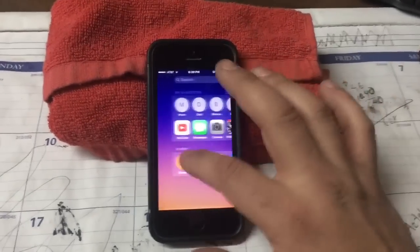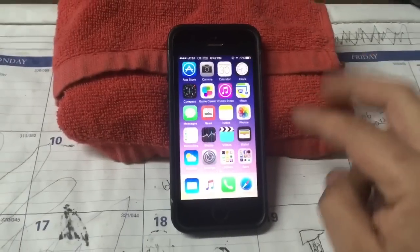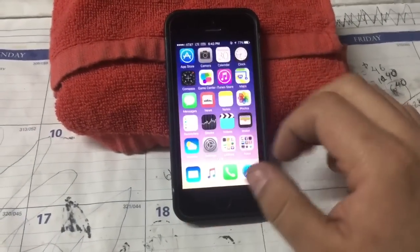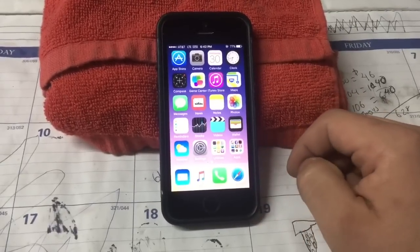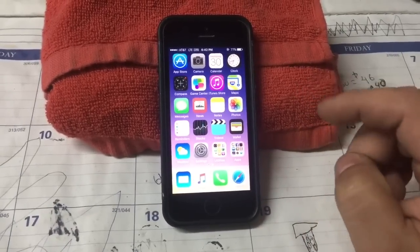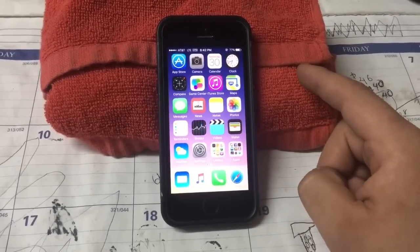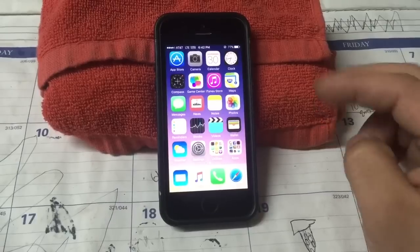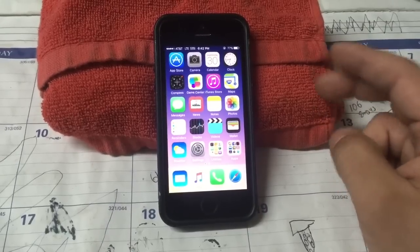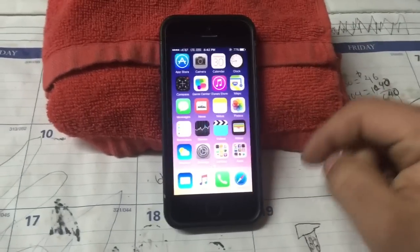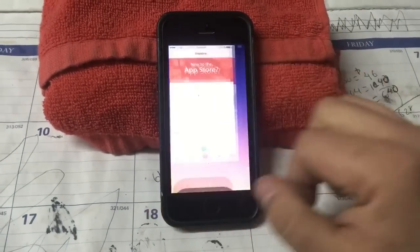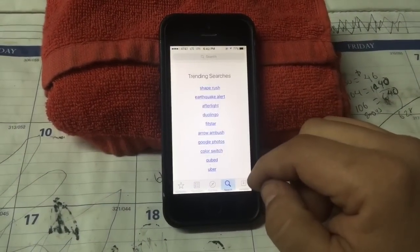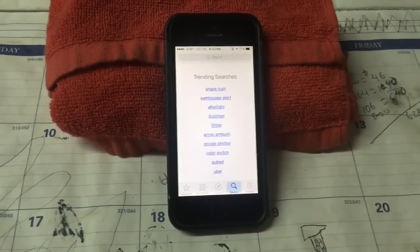First off, we need to download two programs, and they're just gonna be found in the App Store. Those programs will help us: one to store the actual ROMs — whatever games you want to download — and the second one is to download them. Then you're gonna transfer it to the other one. So first, go to the App Store, go to Search.